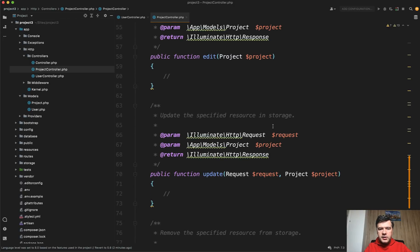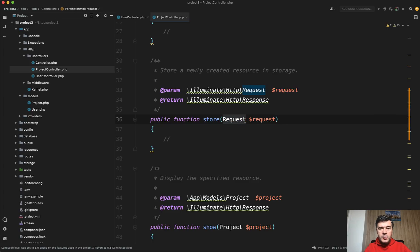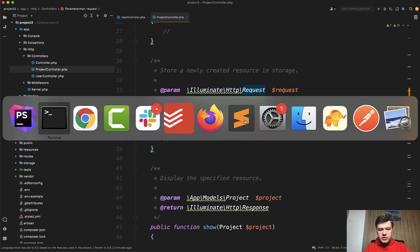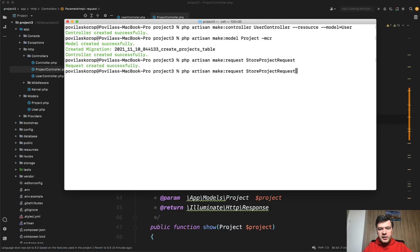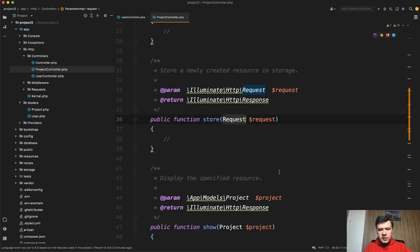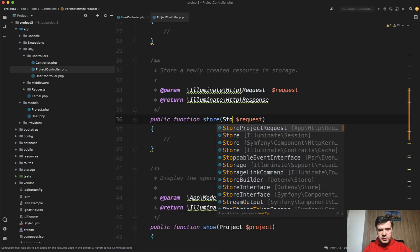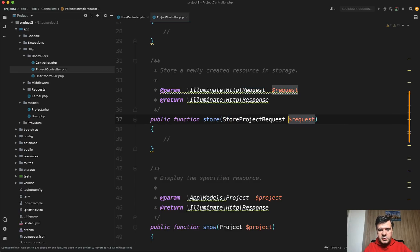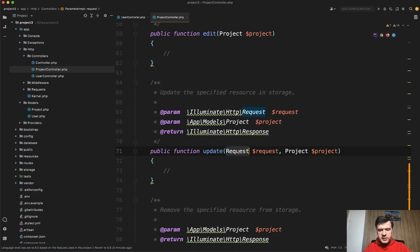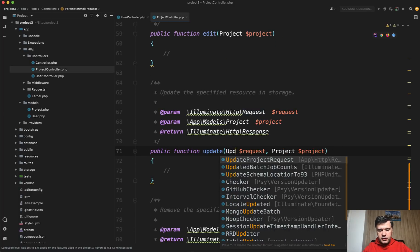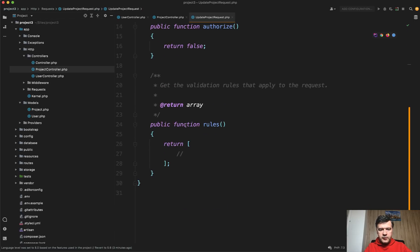But over the years I was struggling with this one - store request. I'm a big fan of using form request classes for validation. So what I was doing over the years is php artisan make:request StoreProjectRequest. Then the same with UpdateProjectRequest. So I was generating two files. Then in the store I was changing store request to StoreProjectRequest like this. And then in here in update instead of request I was doing UpdateProjectRequest and then was going through the rules for validation. Not anymore.